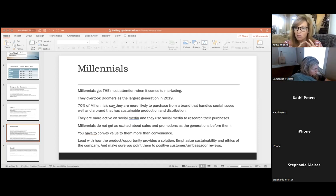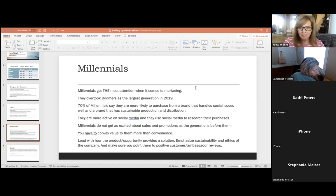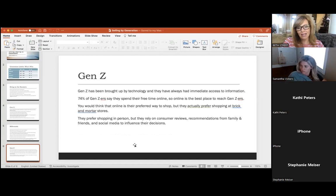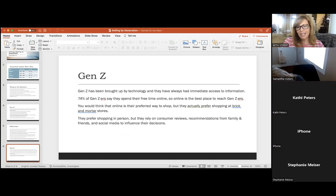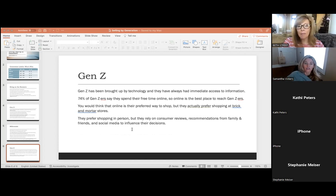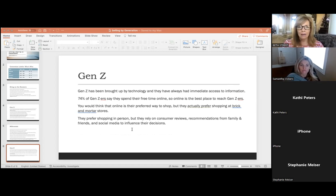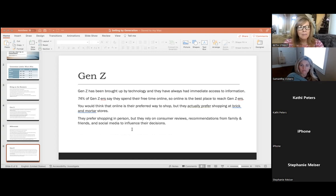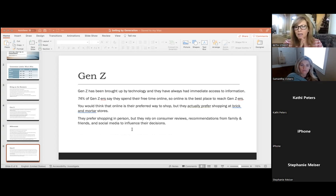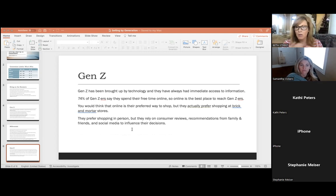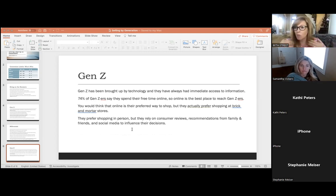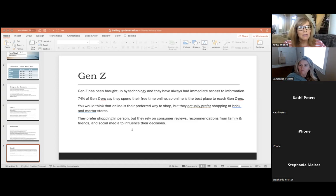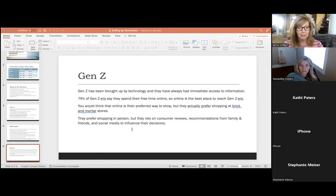Lastly, Gen Z. These are the youngsters, the youngins. And they have been brought up by technology. Their perception of the world has been shaped by social media. They've always had immediate access to information, mobile devices, and they're more in tune with the internet than any other generation. Like it's innate to them. Most of us know with our kids, you can hand them a phone and they can do whatever we can't do. It just makes sense to them naturally. 74% of Gen Zers say they spend their free time online.